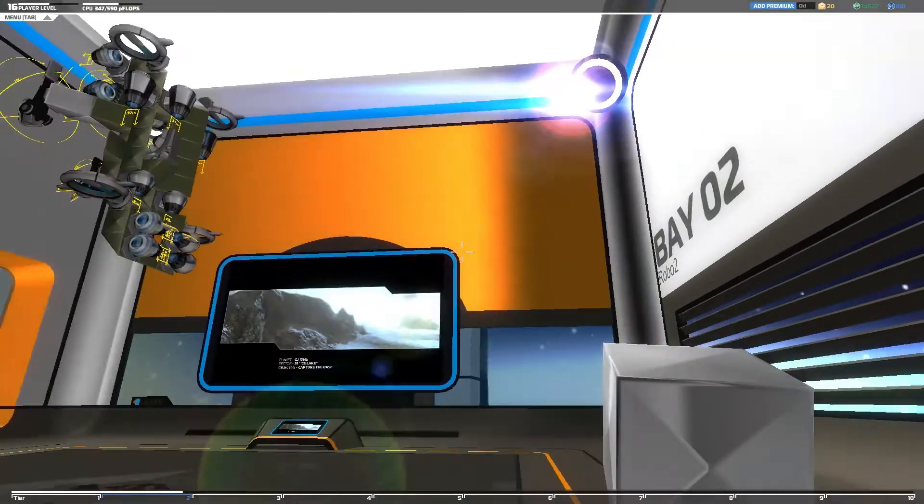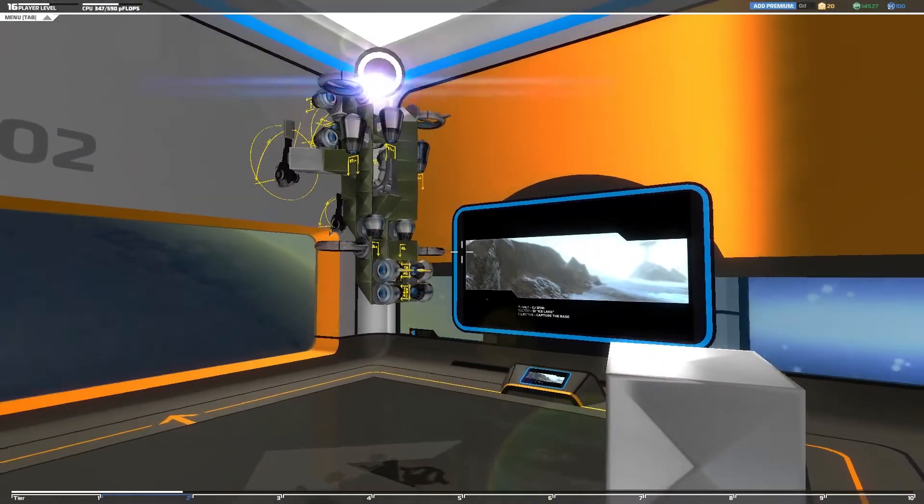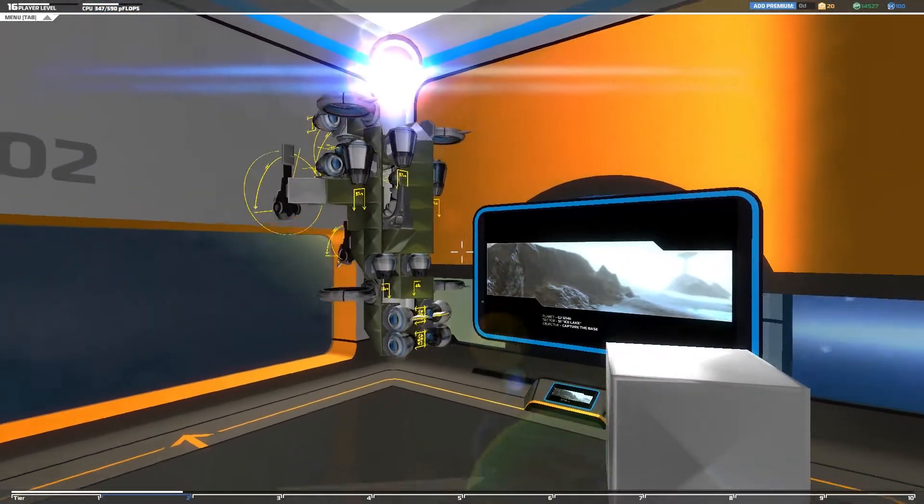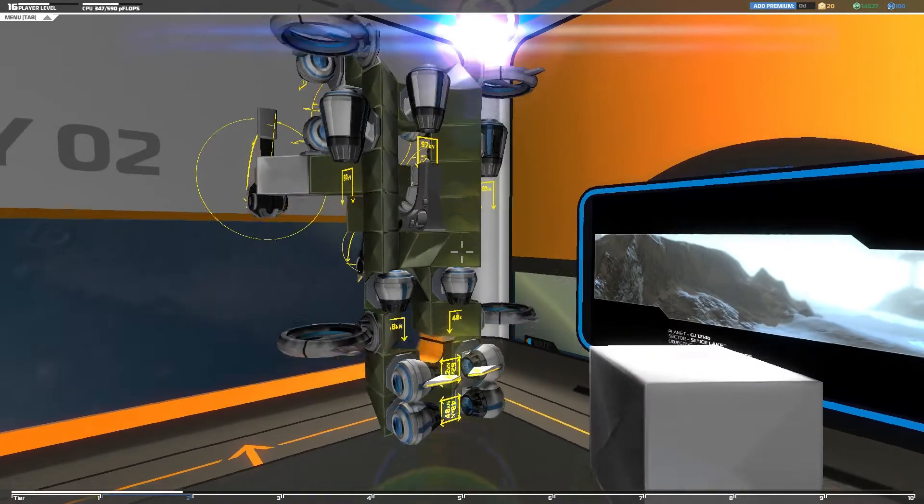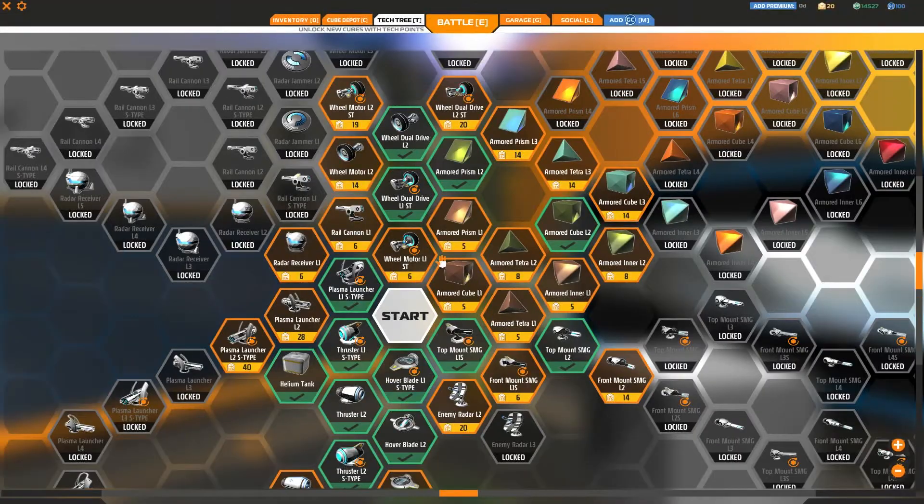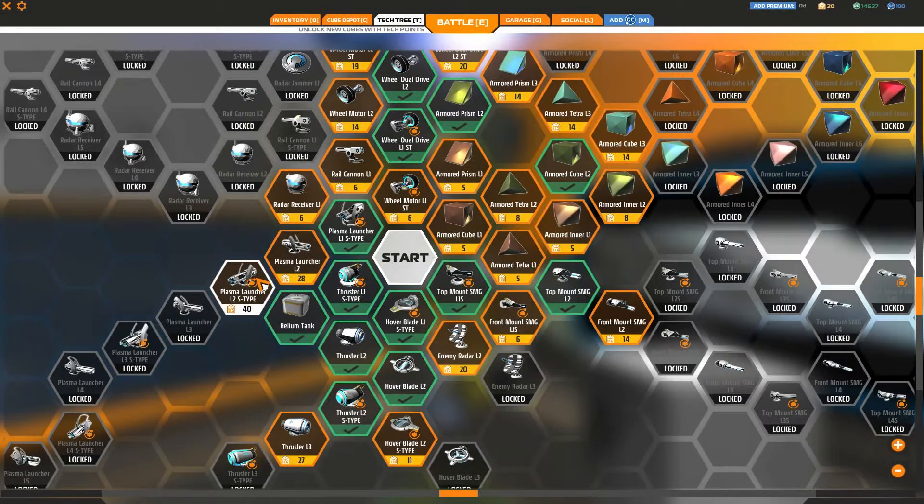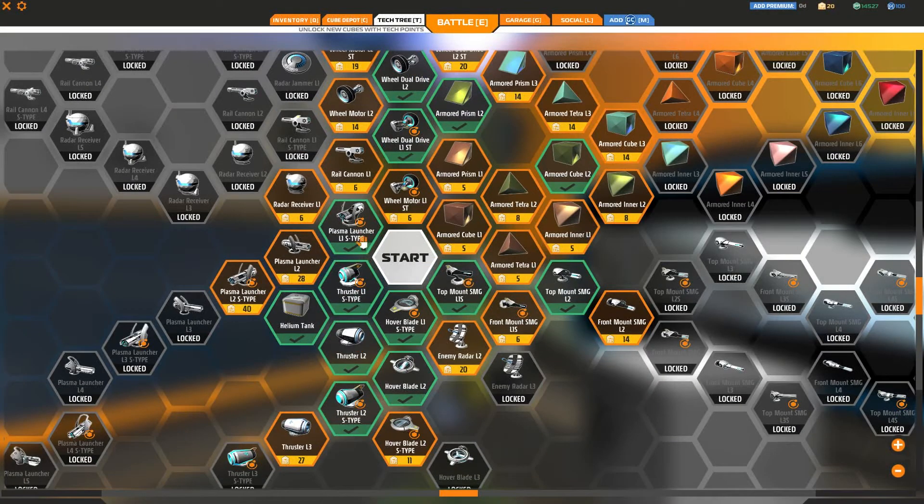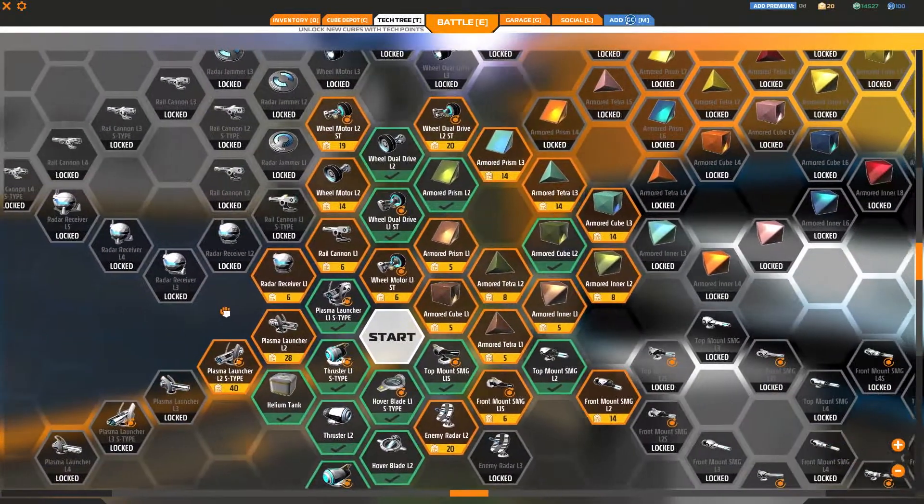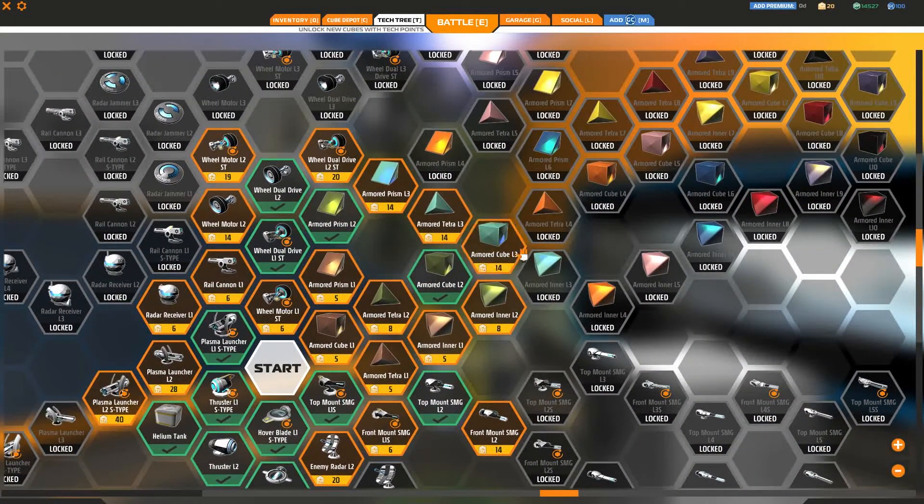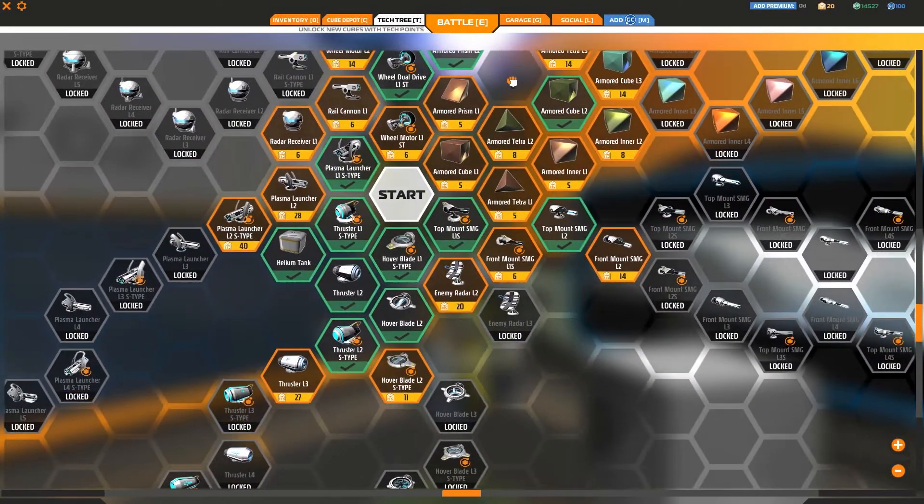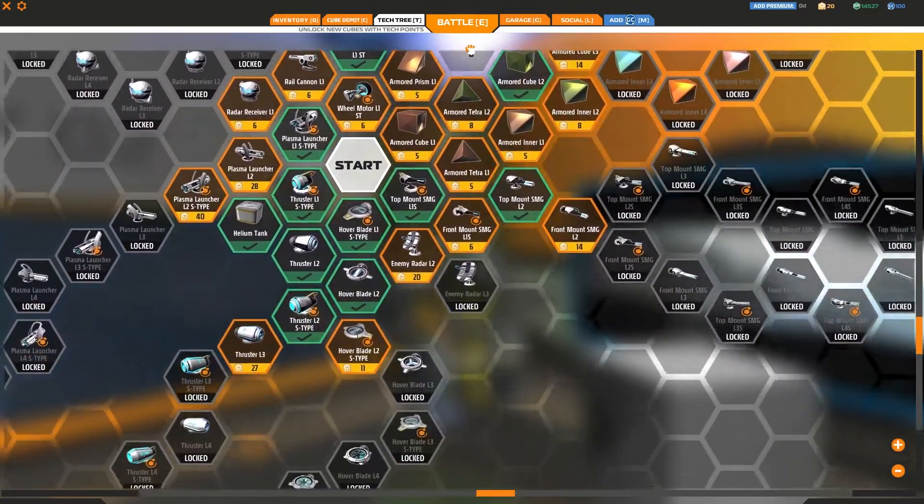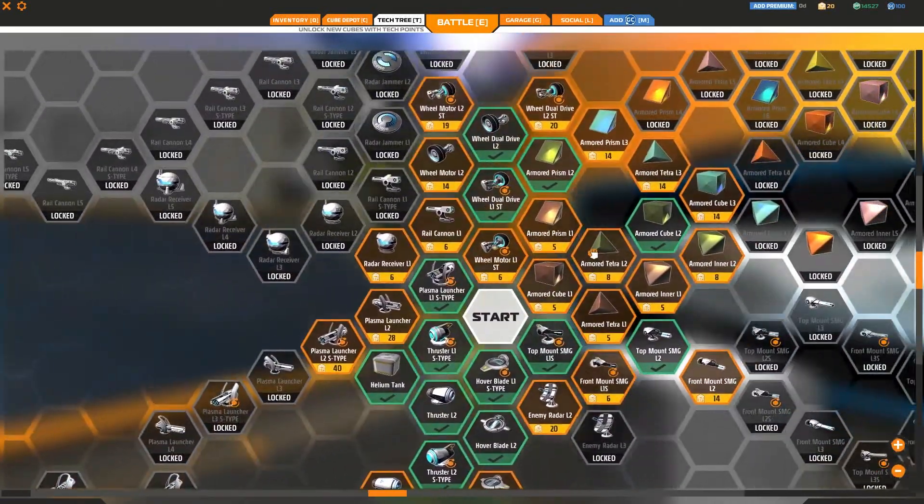So I've got 20 tech points in the top there. So let's see what I've actually got available and what I can actually unlock. Based on this it's anything that's adjacent to an existing unlocked cube. And what can I make the most use out of?